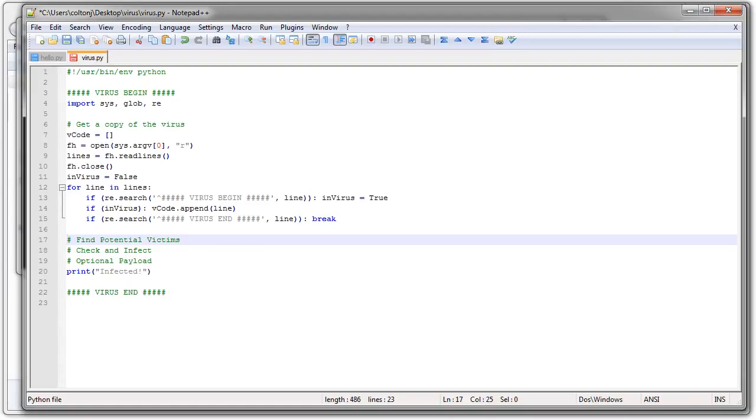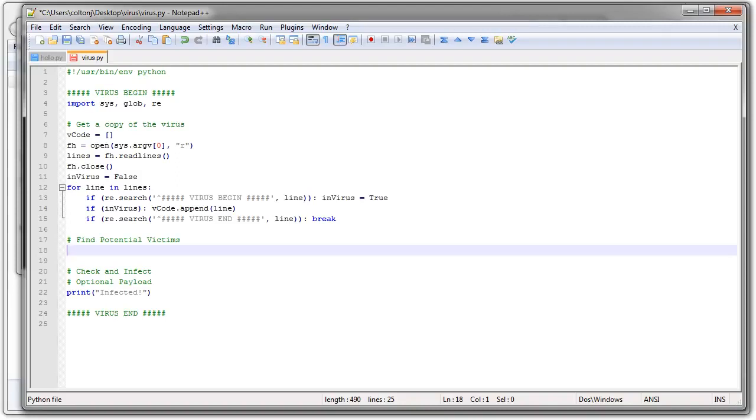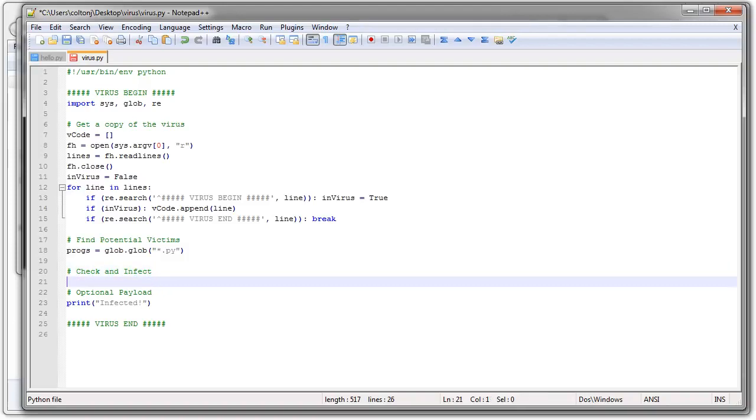The next step is to find potential victims. So there's lots of different ways to do this. I'm just going to do a little glob statement. Again, I have programs in glob, glob. And I will find everything that has a star dot py extension. Pretty simple way to do it. If you want to spread further, you would have it do something a little bit more aggressive in finding.